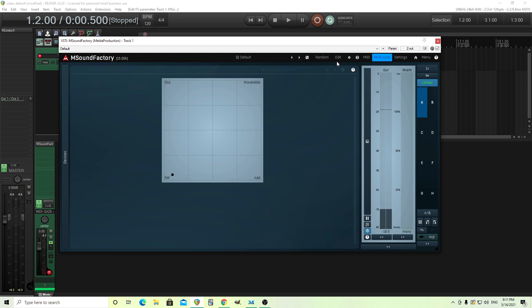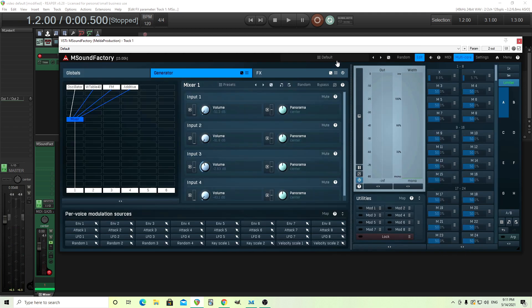So you see, we can morph between all of them, and you can come up with a sound that is good for you. I'll show you a few more tricks.